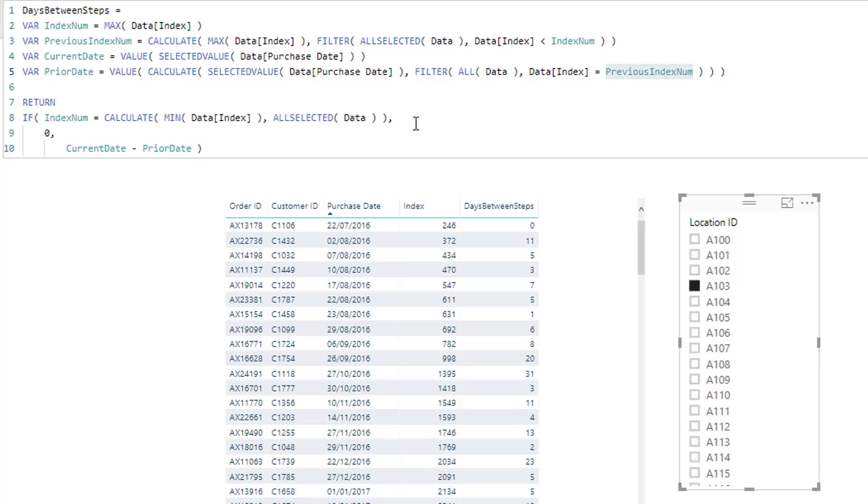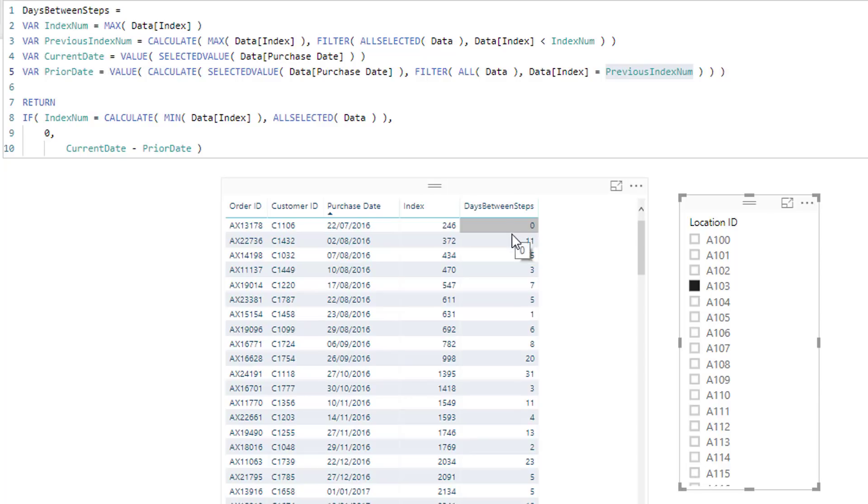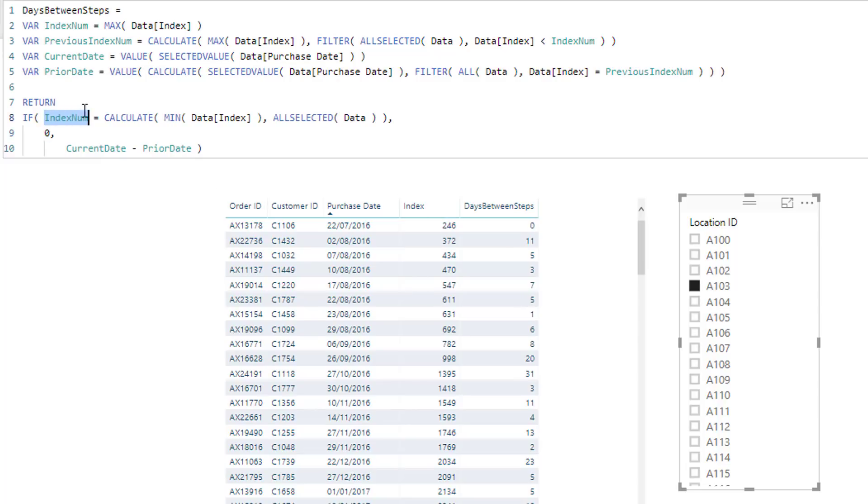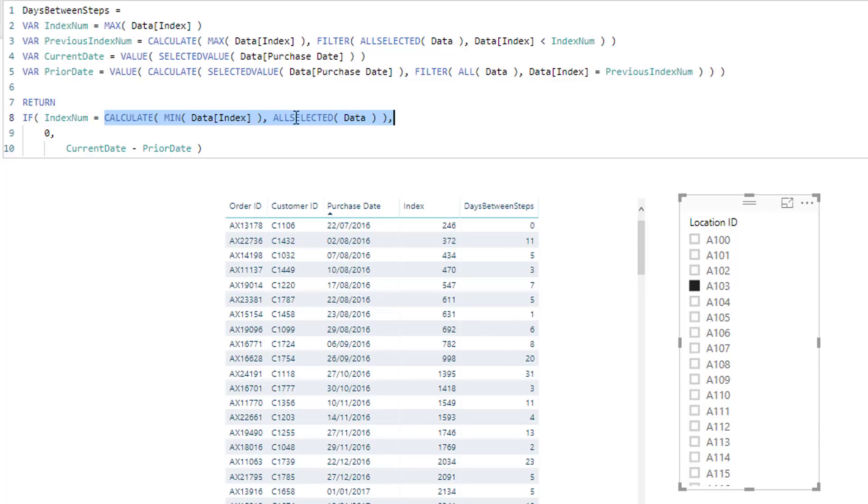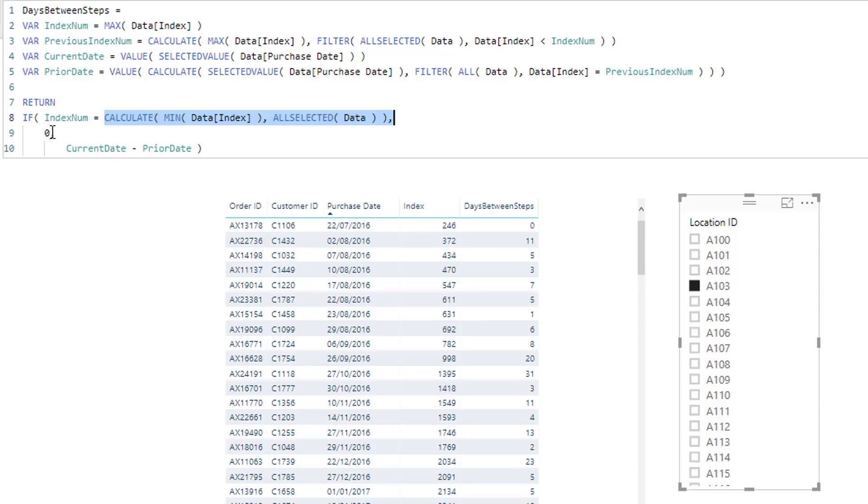Now the reason, and just this other logic I have here, this other logic is basically just, if it's the very first one, what we want to do is we want to return zero. So if the index number is the min of all of the results in this context, that's why I use all selected instead of all, so it's the lowest in this particular context, then return a zero because they haven't purchased before from us.